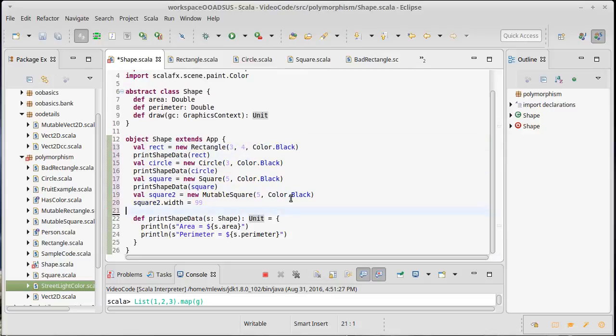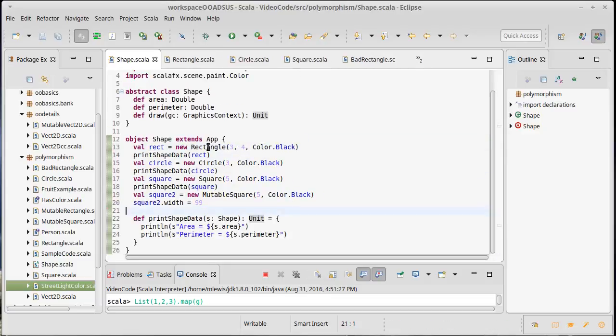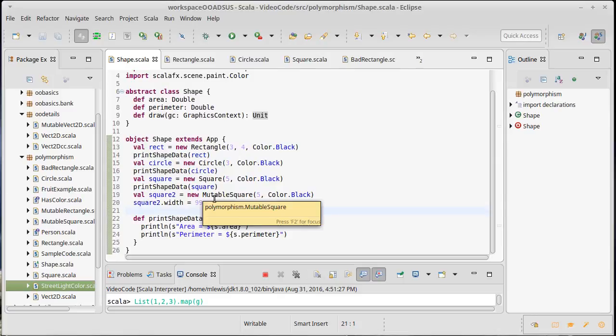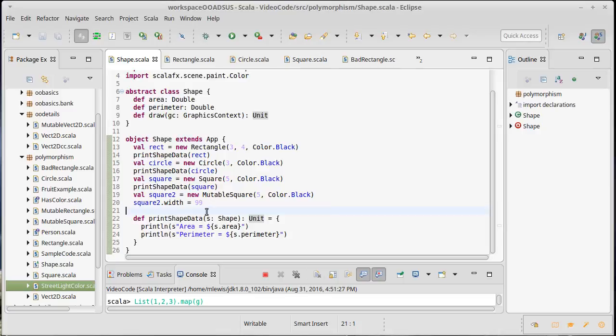If we do that, we then just take the code that we would have put inside of our main and stick it inside of the object. This is actually the standard way of making normal applications in Scala.